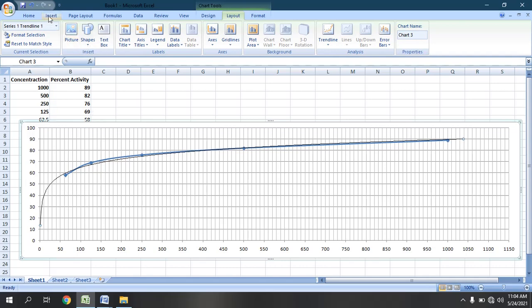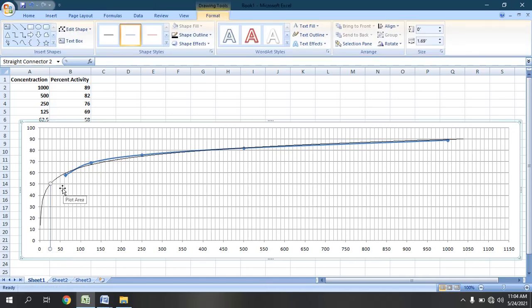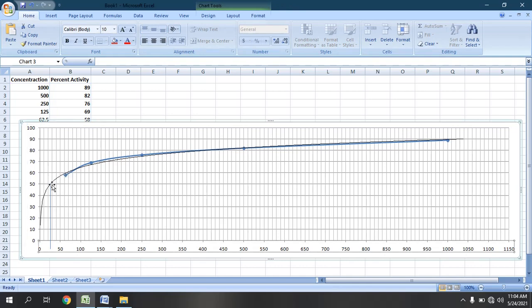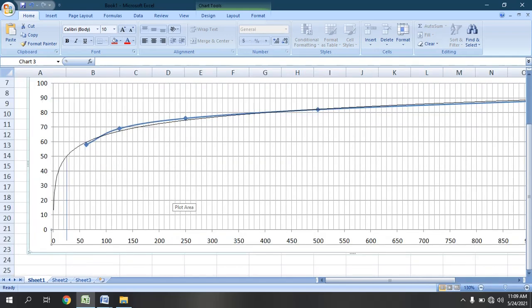To find this intersection point precisely, we will go to Insert, then Shapes, then select the linear line tool. This straight line will be drawn from the intersection point down to the x-axis. You can see this line is now straight. By zooming in, we can see that this line is intersecting the x-axis at a specific point — and this is the point where the trend line intersects the 50% activity level.